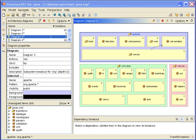In this session I'd like to talk about architecture diagrams in Structure 101 and how they help you bridge the gap between how your codebase is structured and how it should be structured.